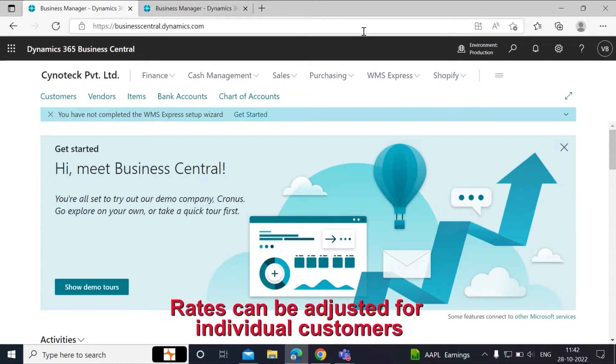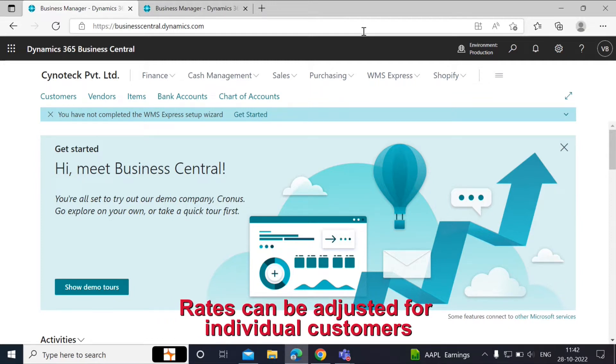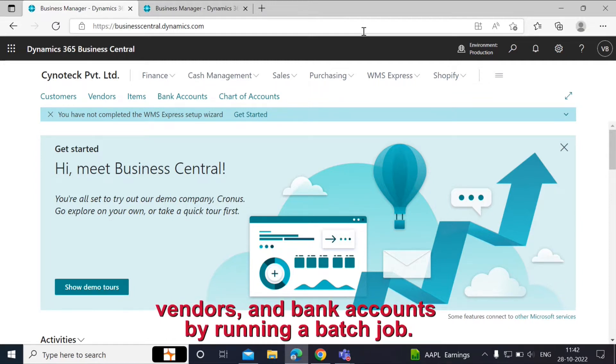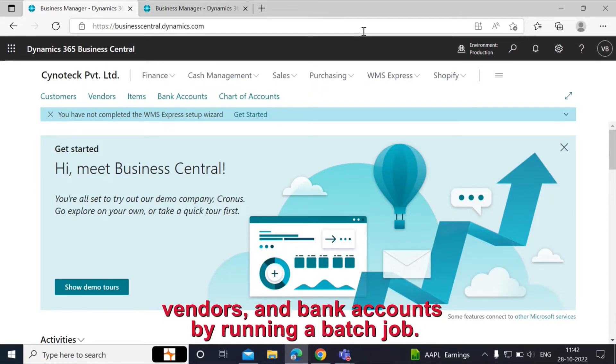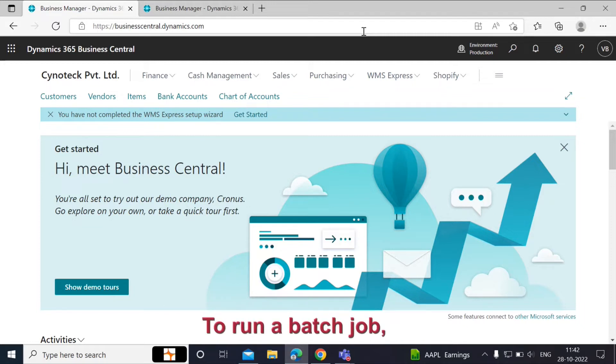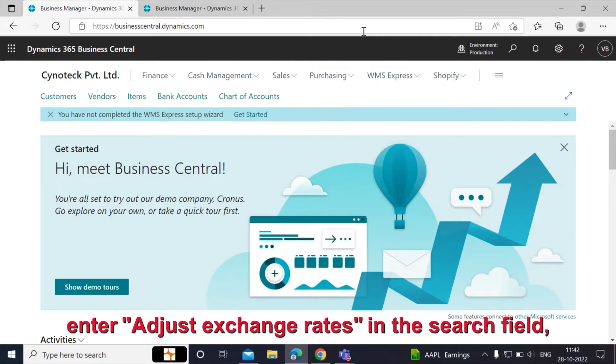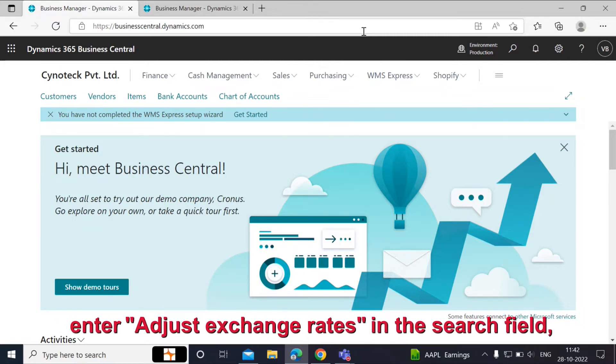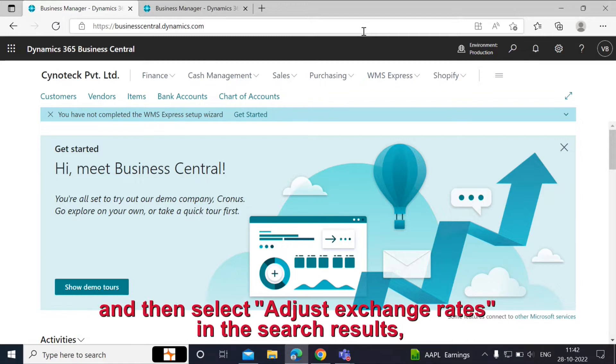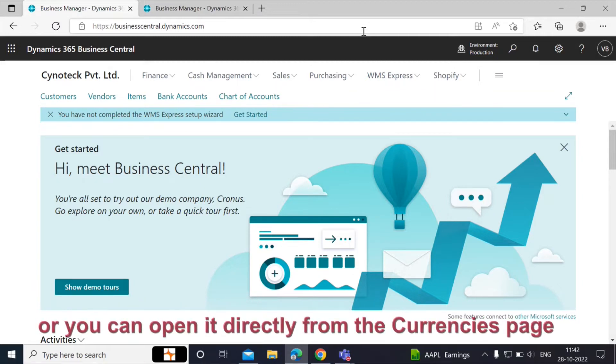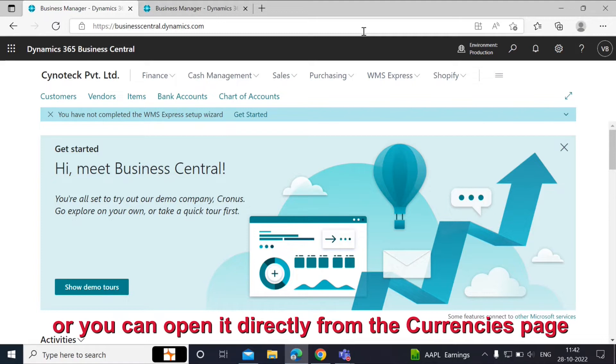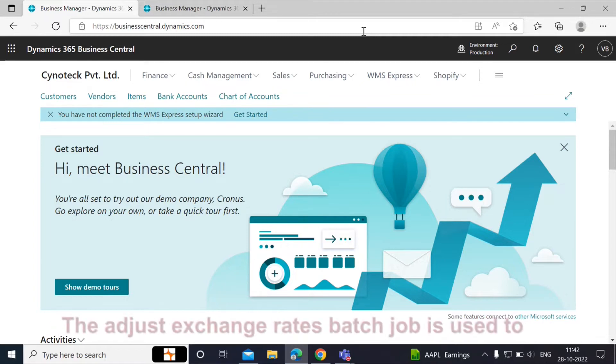Rates can be adjusted for individual customers, vendors, and bank accounts by running a batch job. To run a batch job, enter Adjust Exchange Rates in the search field and then select Adjust Exchange Rates in the search results, or you can open it directly from the currencies page.